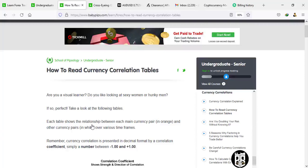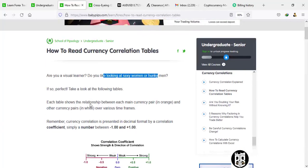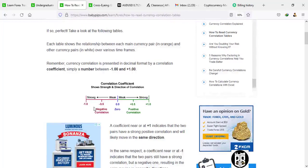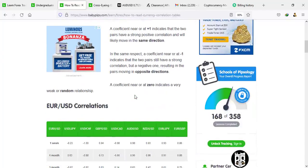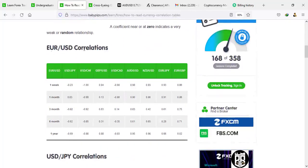Welcome back. Here we are on how to read currency correlation tables. Each table shows the relationship between each main currency pair in orange and other currency pairs in white over a given period of time. Remember the coefficient level: minus 1.0 shows they are not correlated, plus 1.0 shows that they are strongly correlated. Those are the order figures — the coefficients.